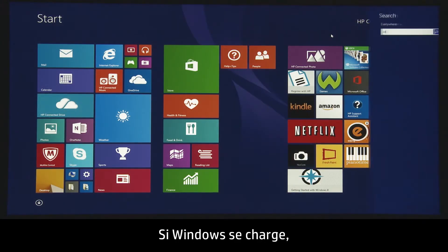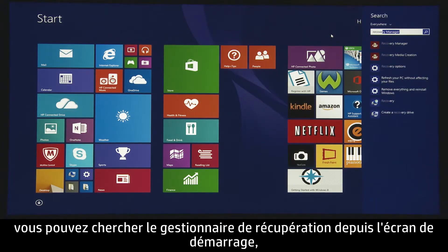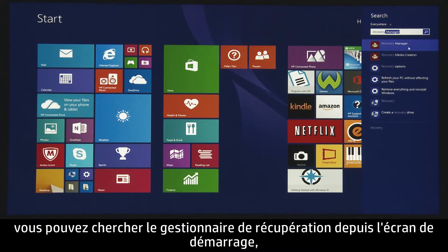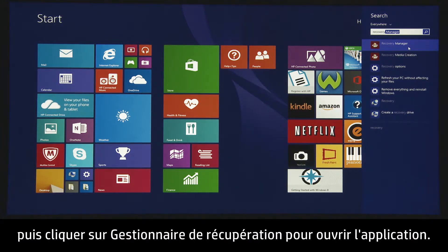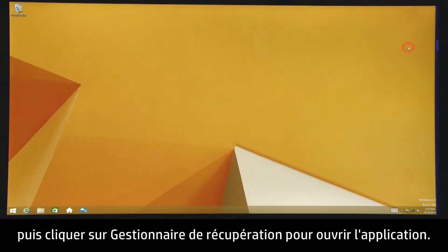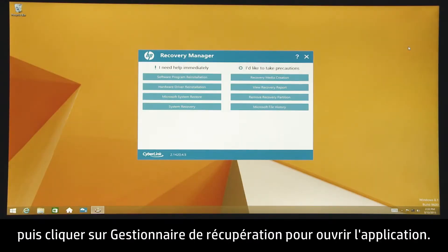If Windows is able to load, you can search for Recovery Manager from the Windows Start screen, and then click HP Recovery Manager to open the application.